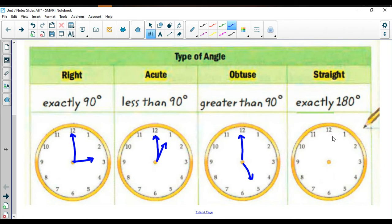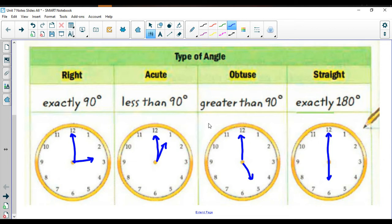For a straight angle, you would have something that goes exactly straight across — 180 degrees. A time like 12:30 or exactly 6 o'clock would work. My lines aren't perfectly straight here, partly because of my tablet.